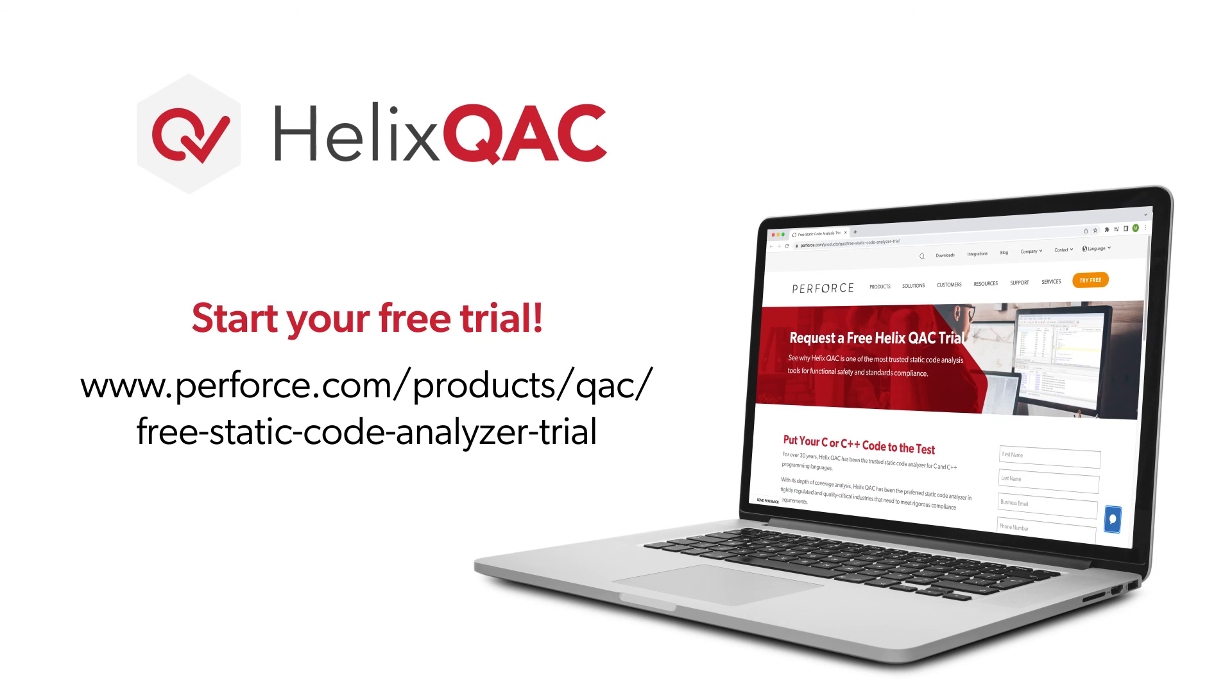For more information on how to get the most out of your static analysis tool, visit our library of guided tutorial videos.